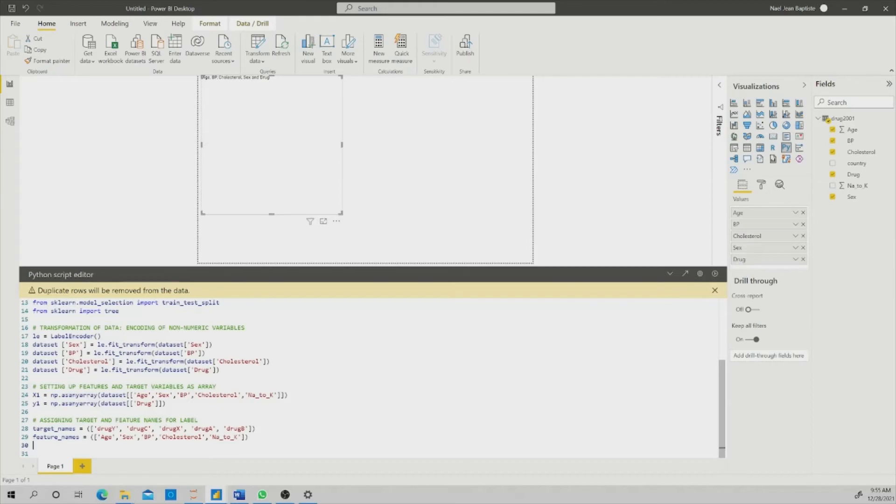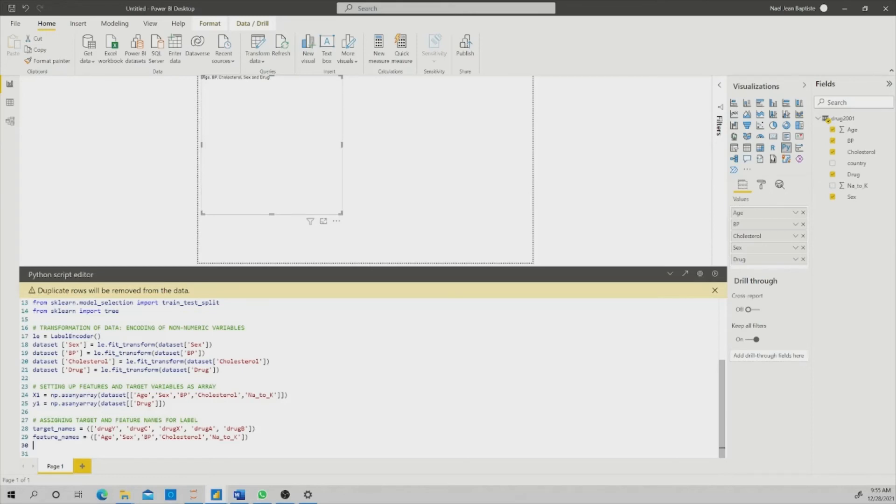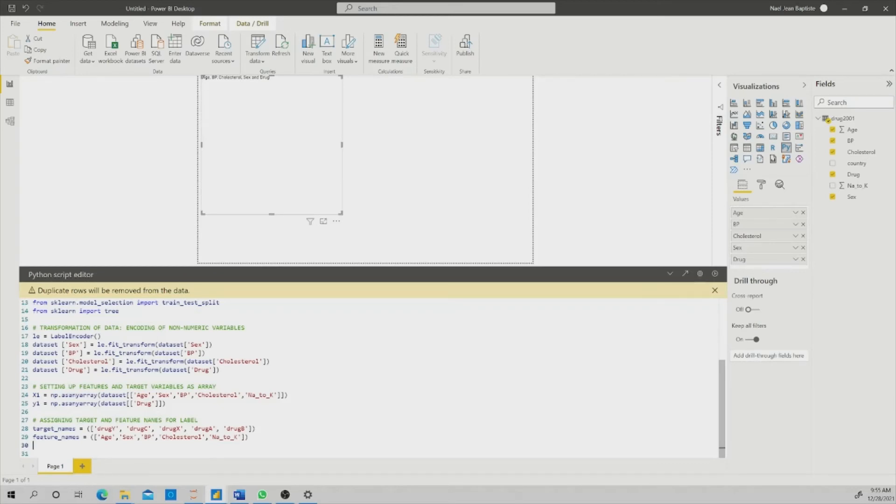I'm assigning the target name and the feature name. As you can see, I have drug Y, drug C, drug X, drug A, and drug B. These are the targets. And which features that I want to use is age, sex, blood pressure, cholesterol, and N2K. And I have to create this variable so that I can have these names in my label.